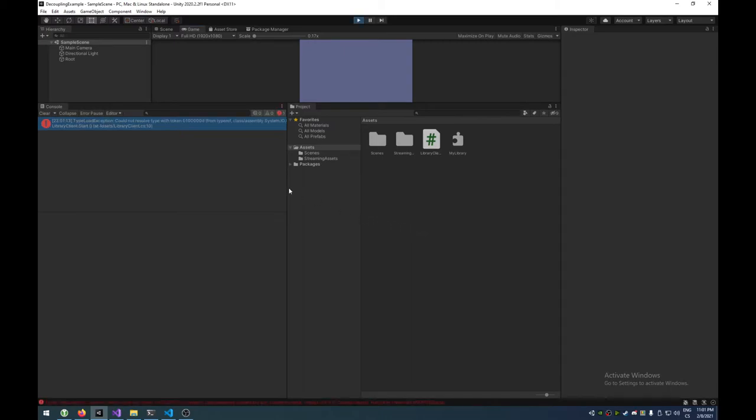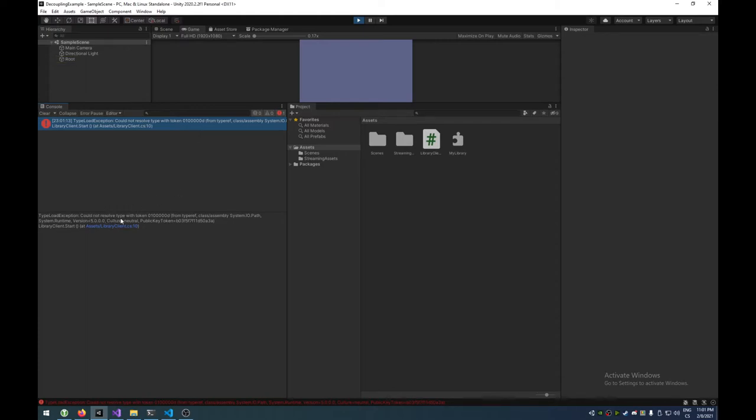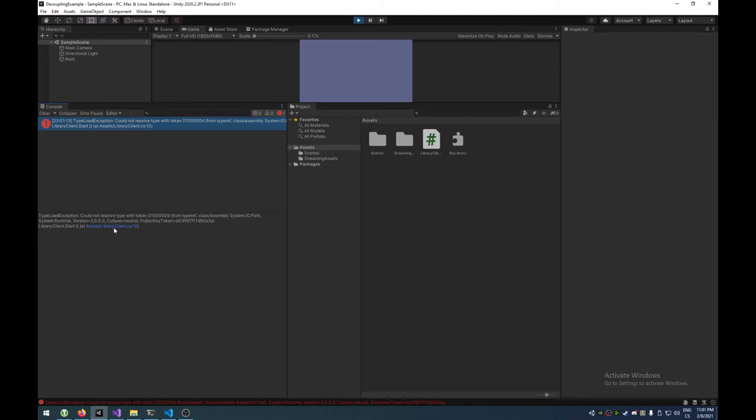This obscure exception. This exception says, could not resolve type with token 0100, a bunch of 0sd, right? System.io path. Runtime, system Runtime, version 5.0. Now, that's a big hint. Version 5.0 is a big, giant hint.